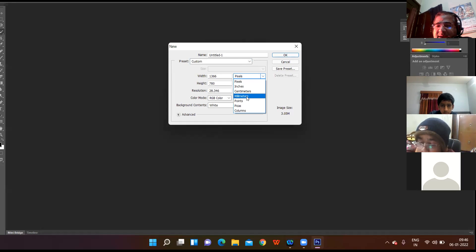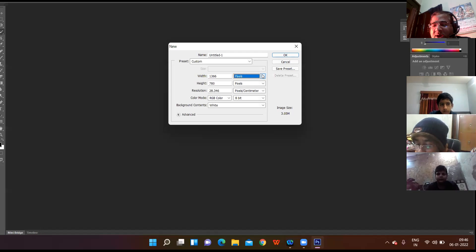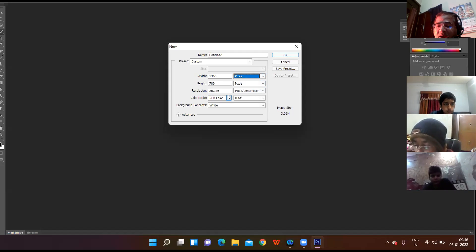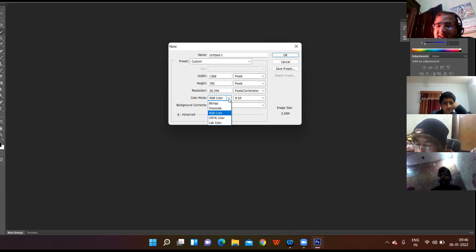The available units are pixels, inches, centimeters, millimeters, points, picas, and columns. Using these units you can set the height and width — the dimensions — of your image. I have set the height to 780 pixels. Then there is the Resolution option and the Color Mode — RGB stands for Red, Green, Blue. Clicking on the color mode arrow shows various color modes.